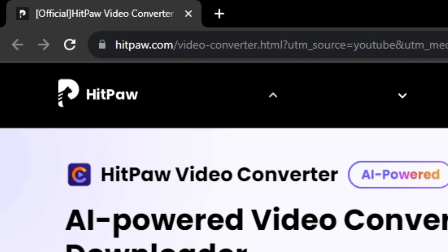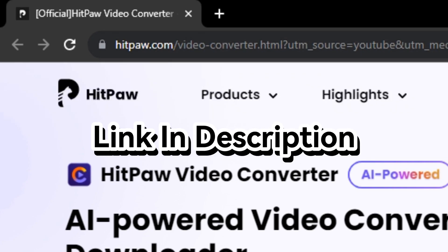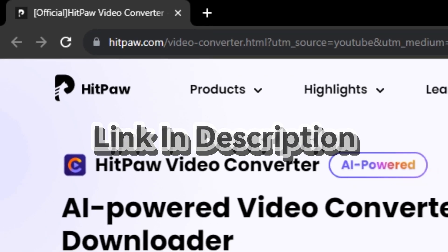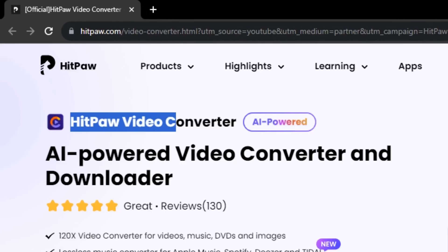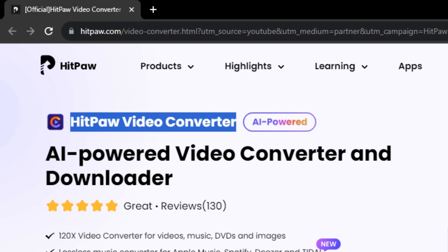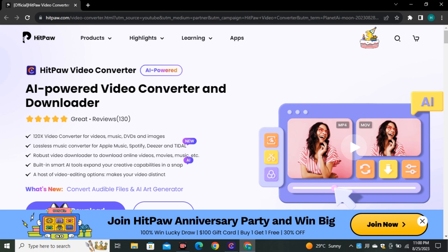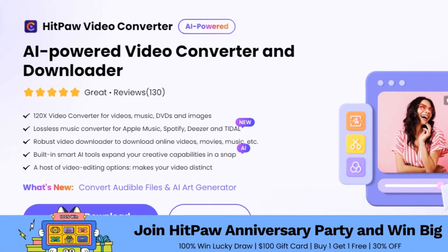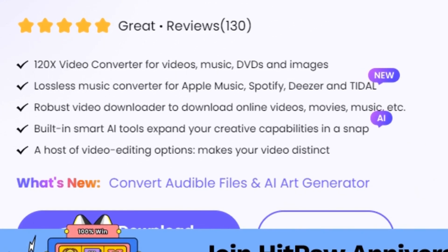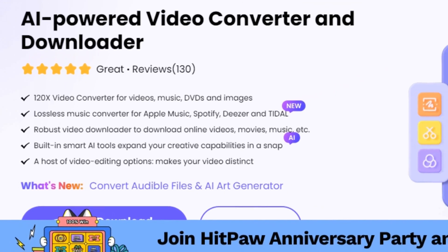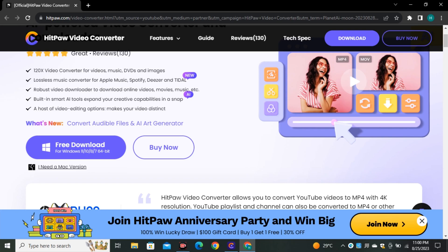First of all, go to this website called hitpa.com/video-converter. This AI tool is called HitPaw Video Converter. It offers a bunch of different options including some really useful AI features, and recently they have introduced their AI art generator, which we're going to use.